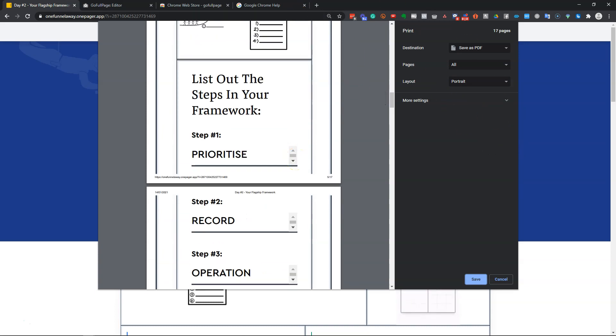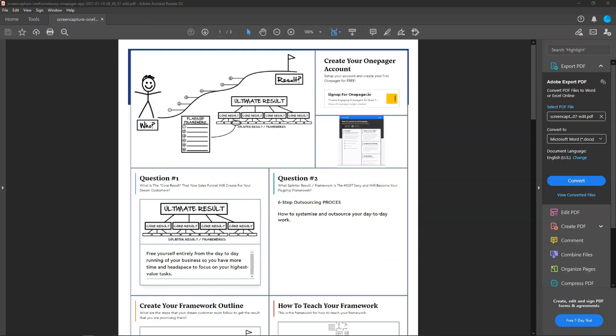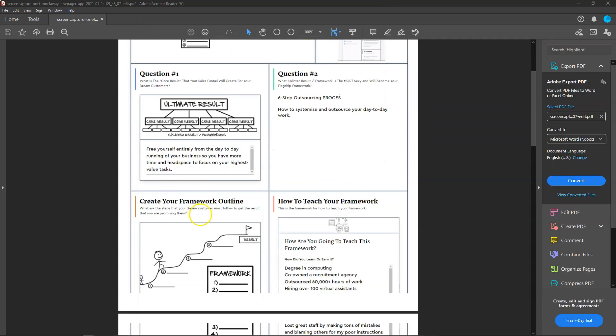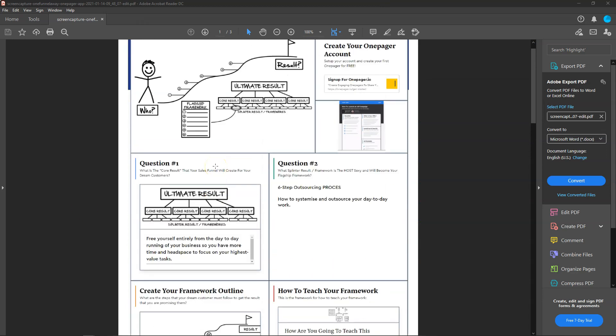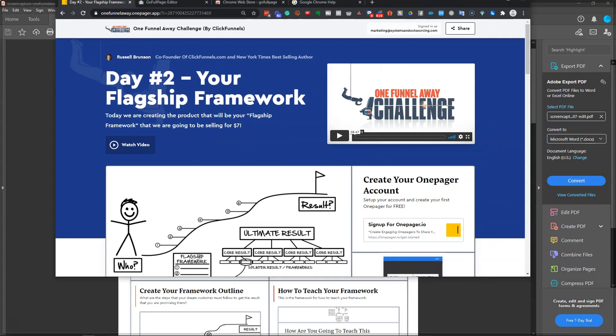It'd be much better if you could have it like this in a nice single page PDF, which you can then print out or just review later without having to log in to your one-pager account. So I'm going to show you how to do this for free.